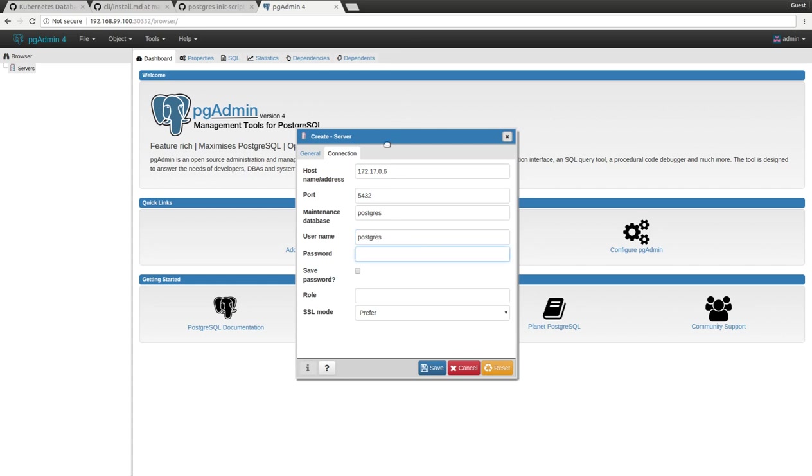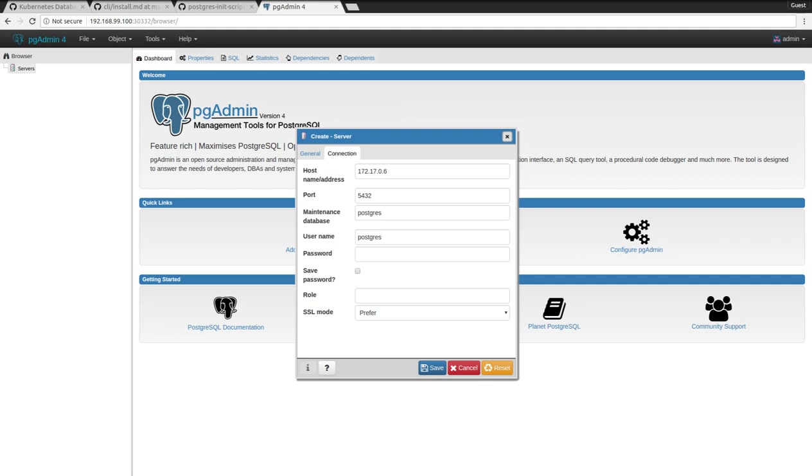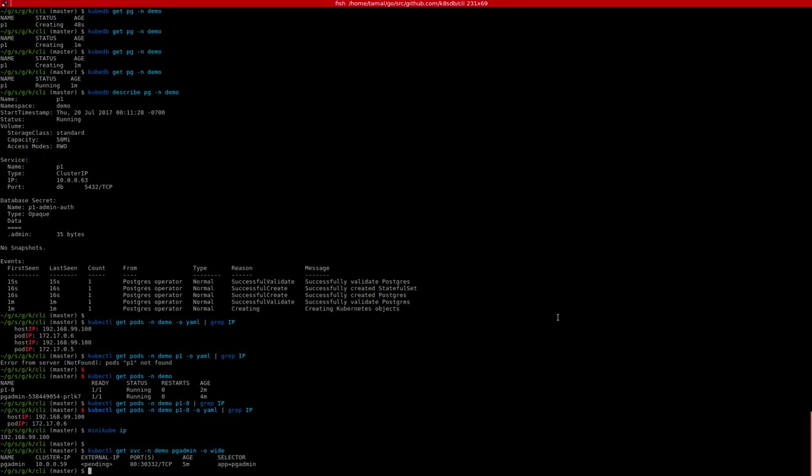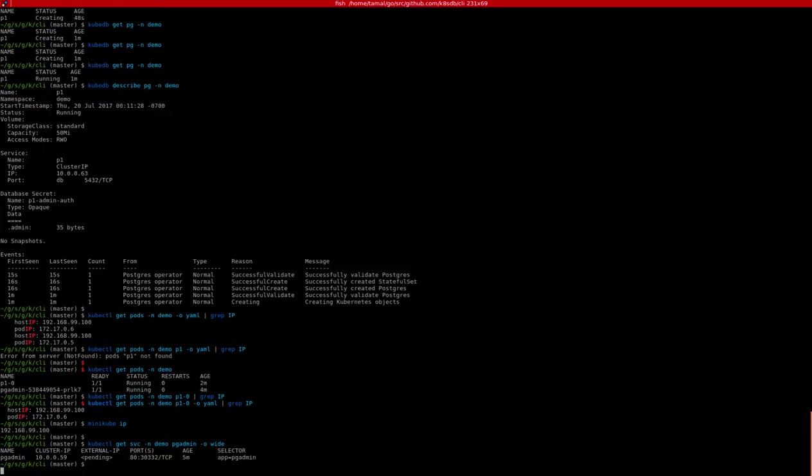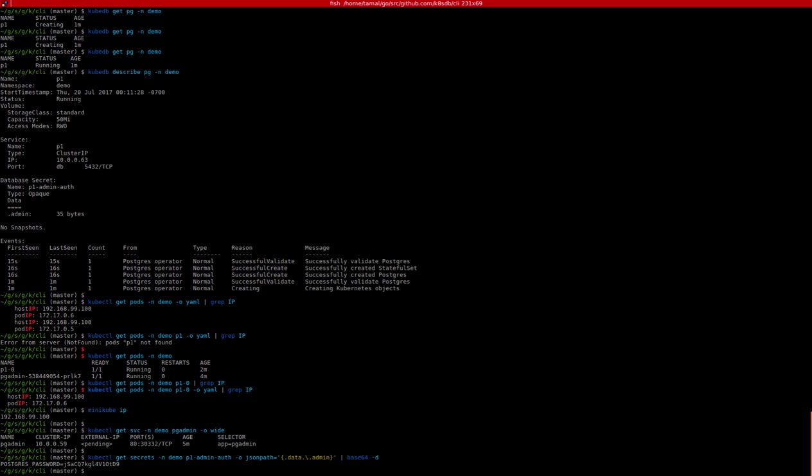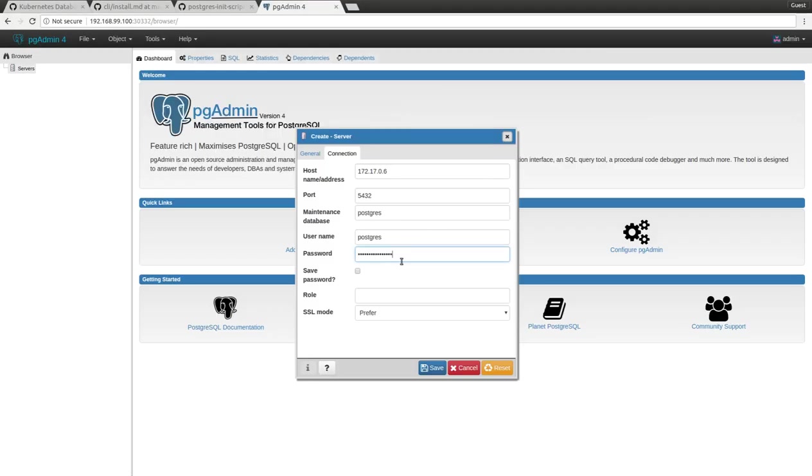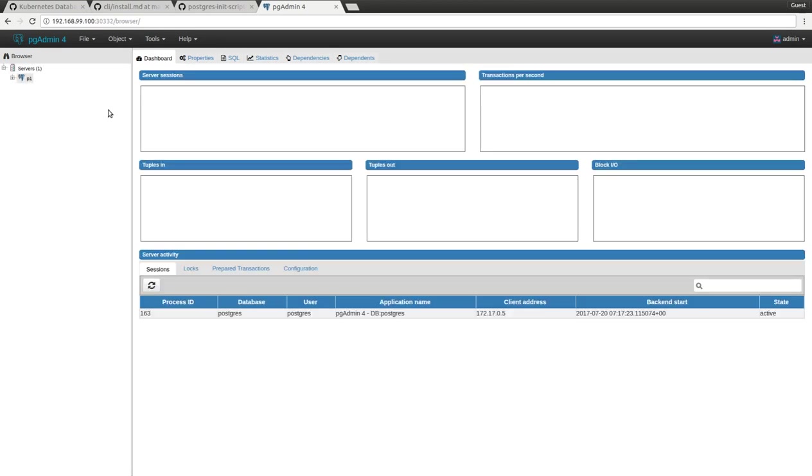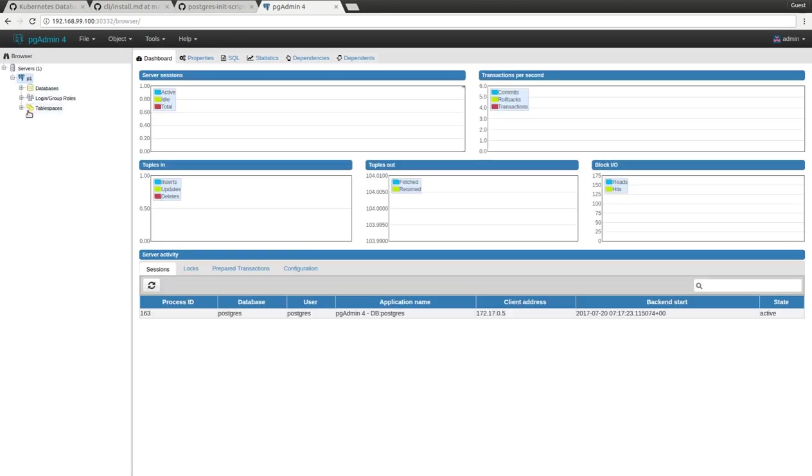Now we need to find the password. This is the password we have.